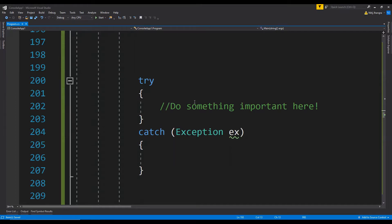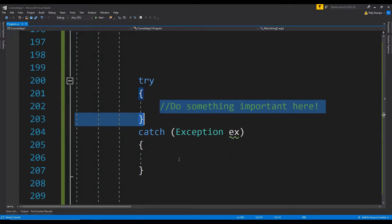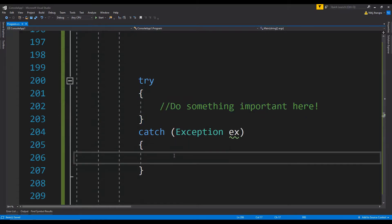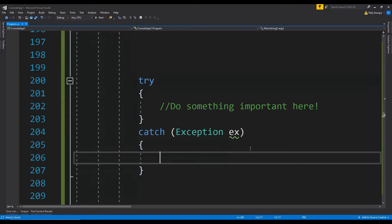As you can see in this example, there is a try-catch block, but this catch block is not really doing anything. It is a lazy way to handle a catch block. You must be thinking why would anyone do that, but you will be surprised to know the number of times I have seen these empty catch blocks.